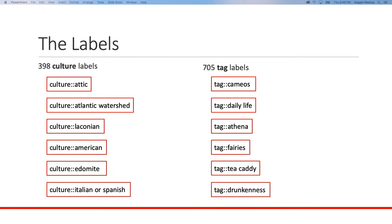There are 398 culture labels — examples include Greek, American, Edomite, Italian, and Spanish. There are also 705 tag labels. Most of them describe objects in the picture, like fairies, but some describe situations like daily life or drunkenness, so some are more abstract.